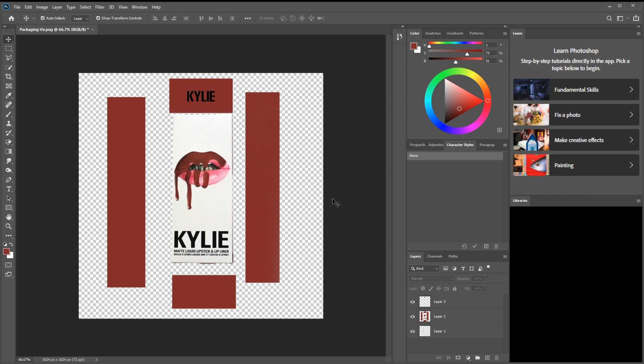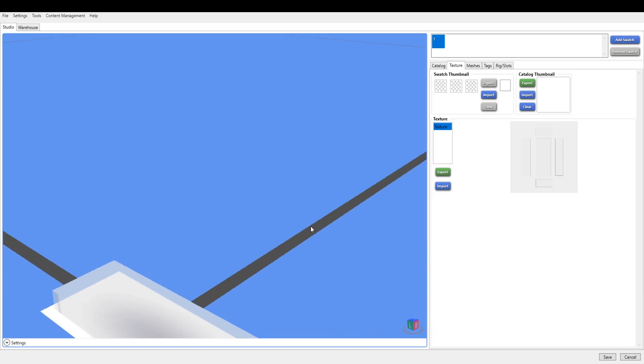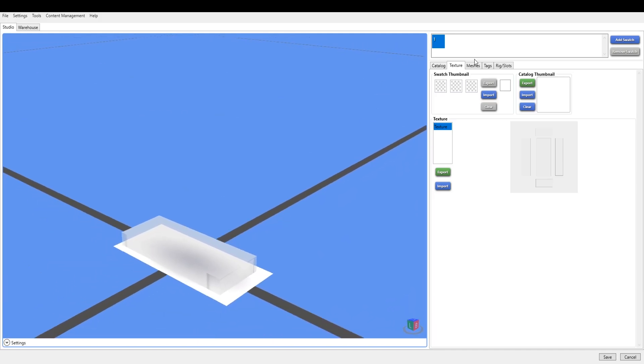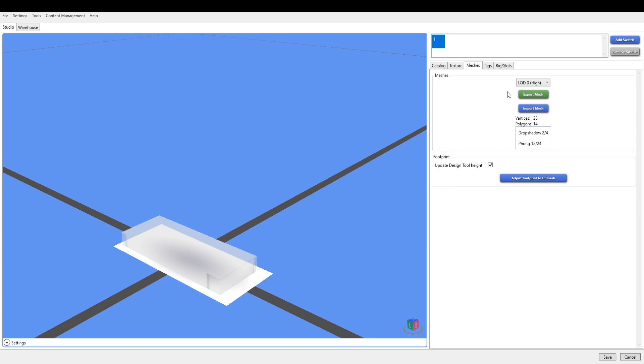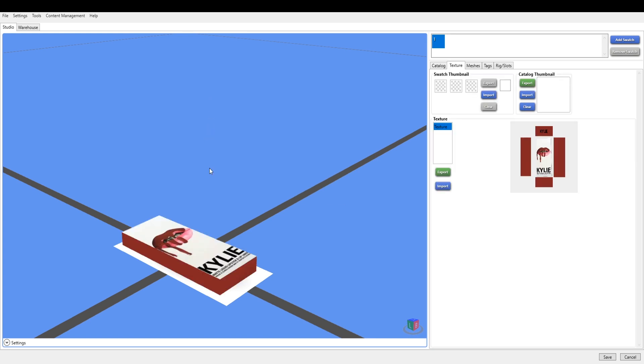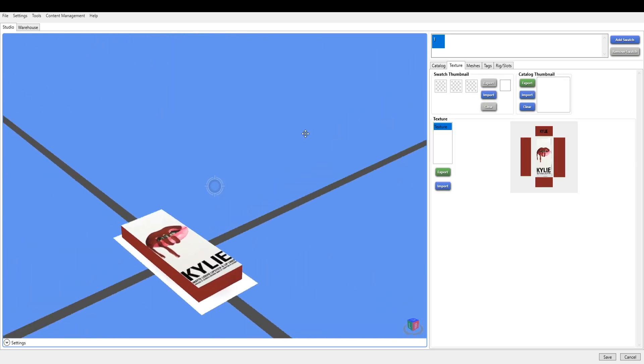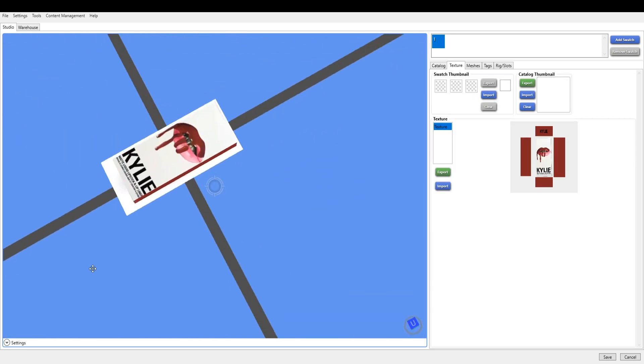Then we're going to go back to Sims 4 Studio and we import the UVs that we just did on the editing software. Here we are, packaging UVs. You should end up with something like this.